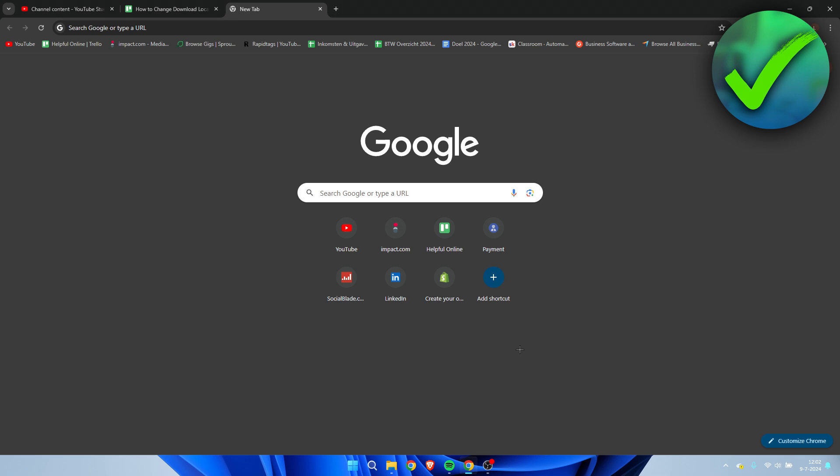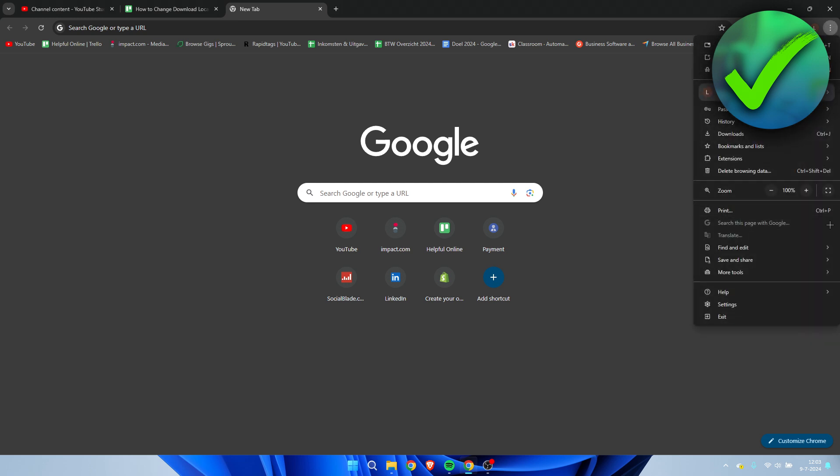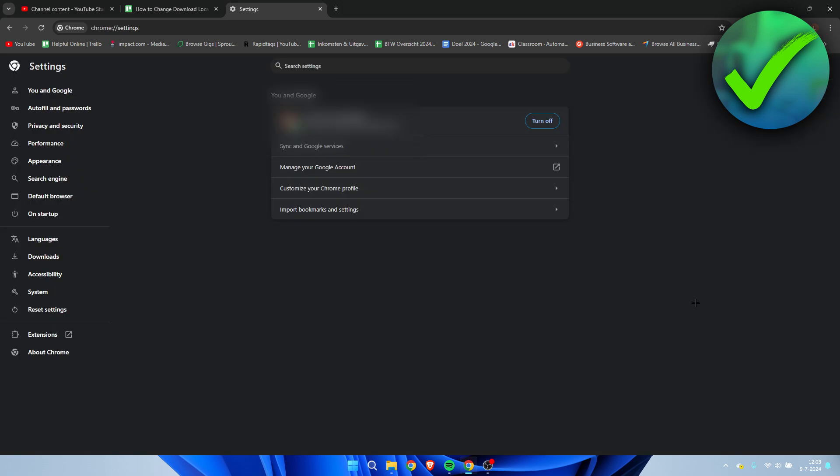Simply click on the three dots here in the top right corner, then open up the settings. Once you are here inside of these settings, here on the left we can see Downloads.